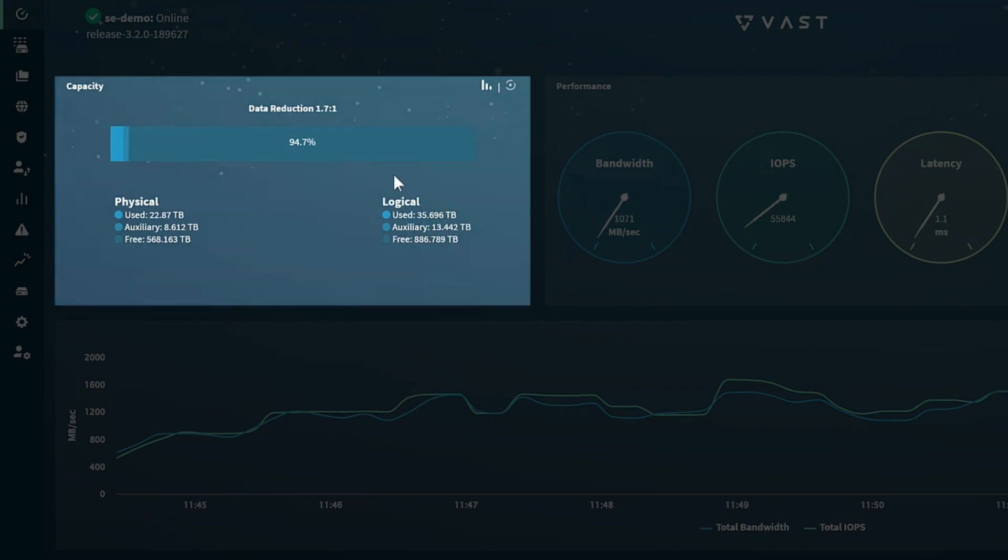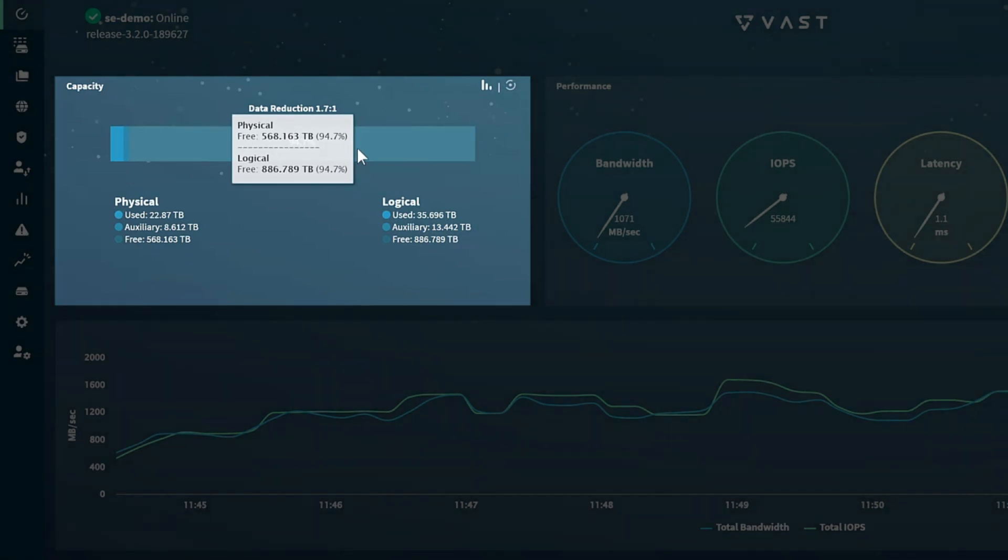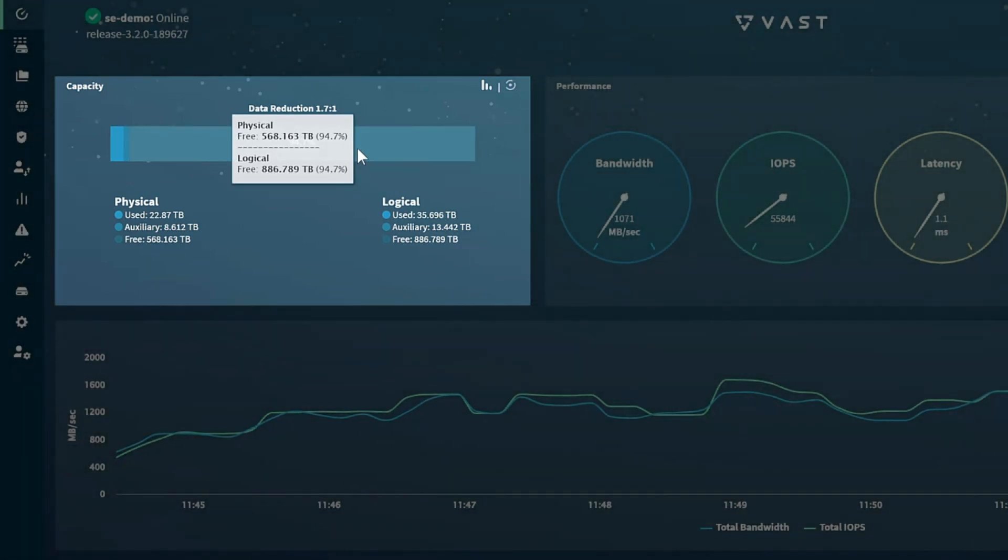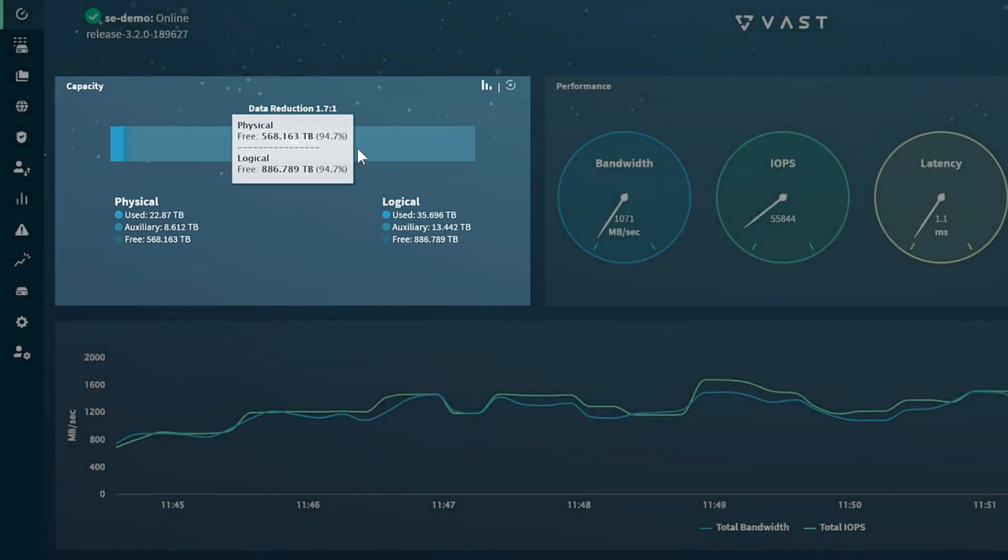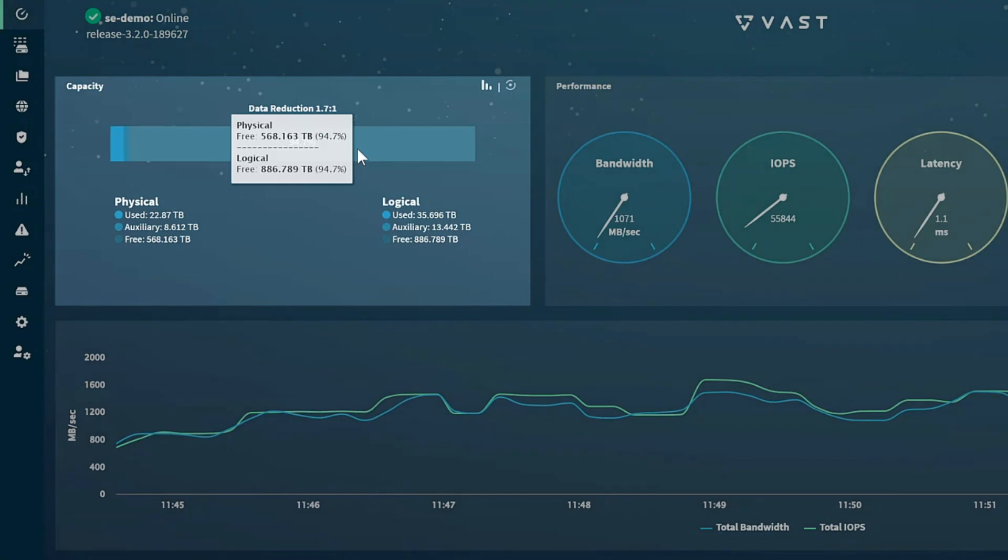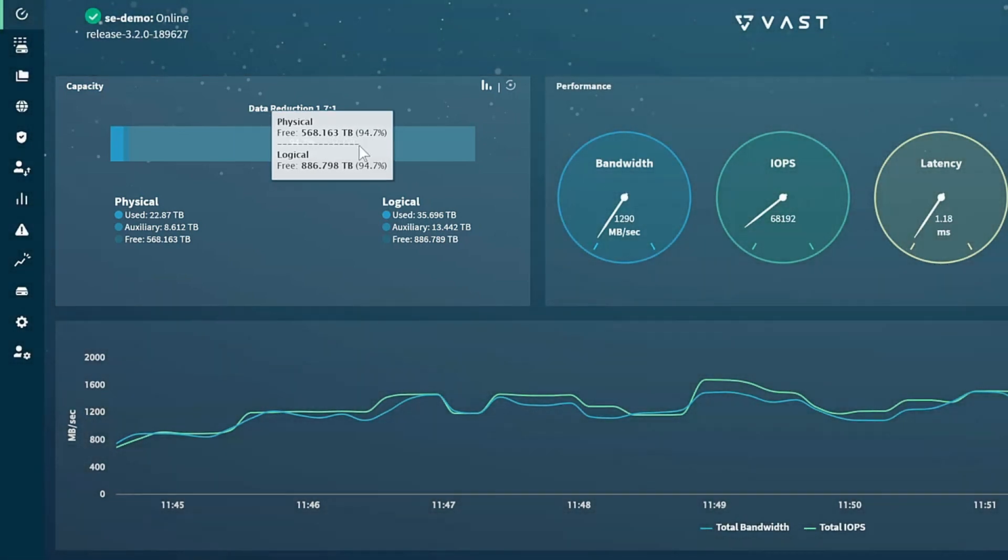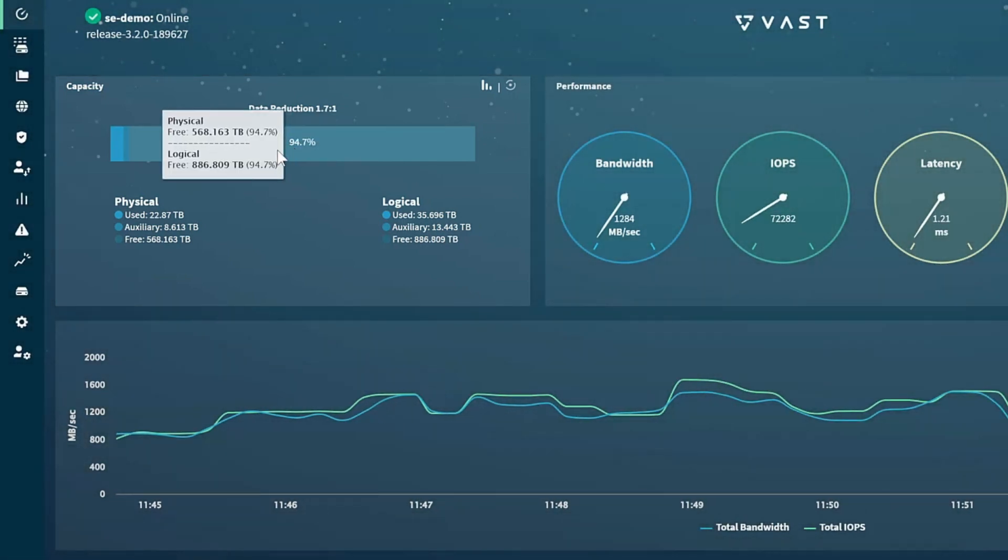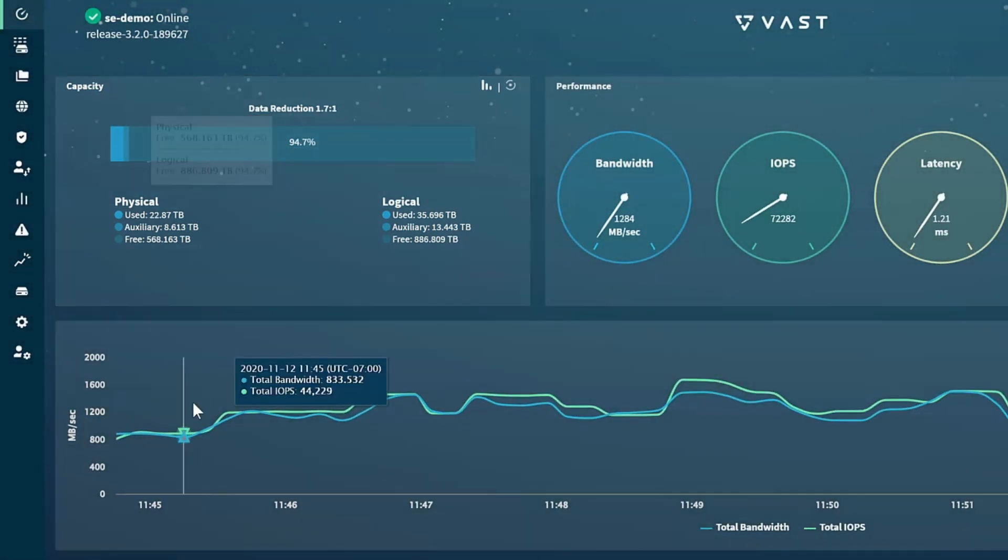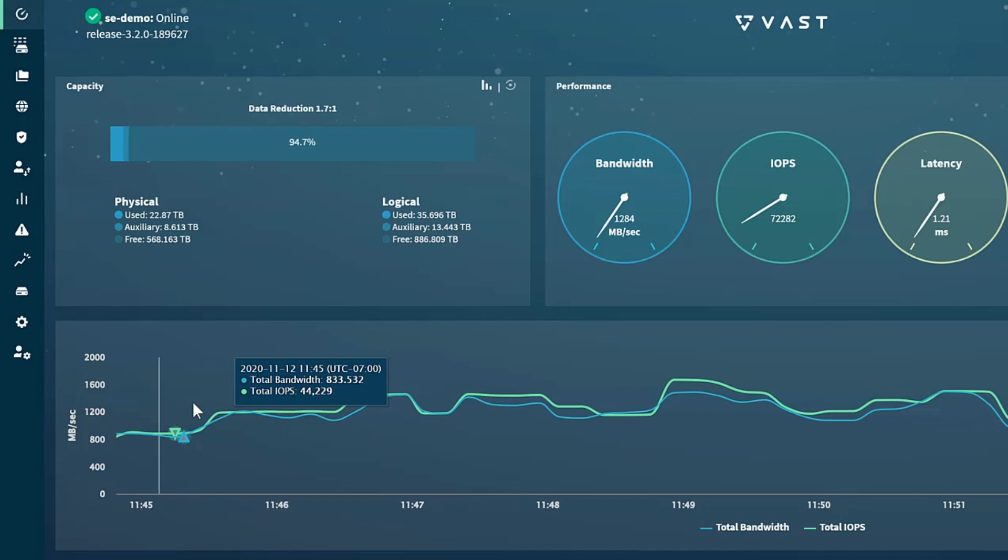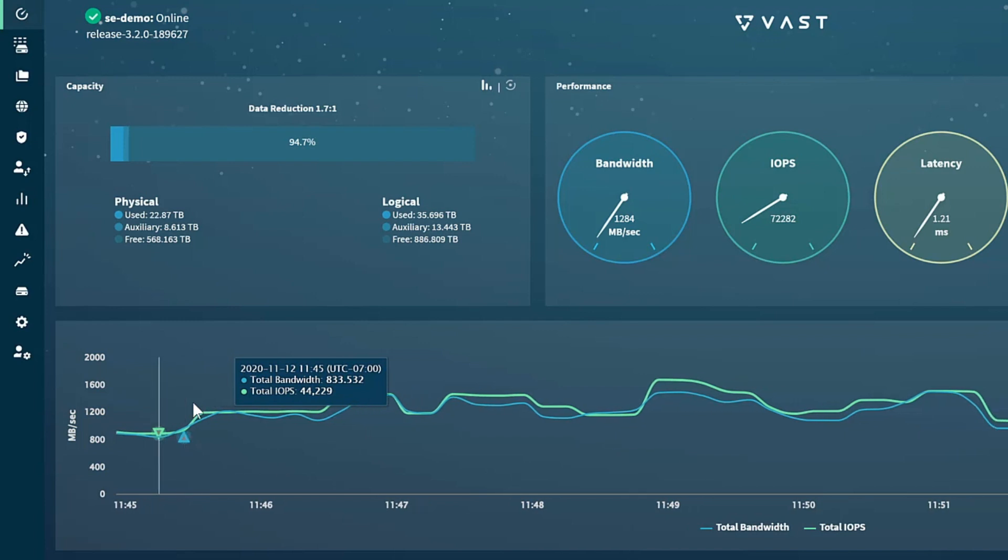You can also view the absolute values by hovering your mouse pointer over the bar chart. As we'll see throughout this video, this feature is consistent throughout the VAST UI. Hovering over any chart will display the values underlying the chart at that point in time.